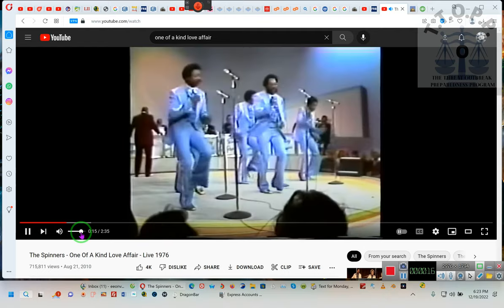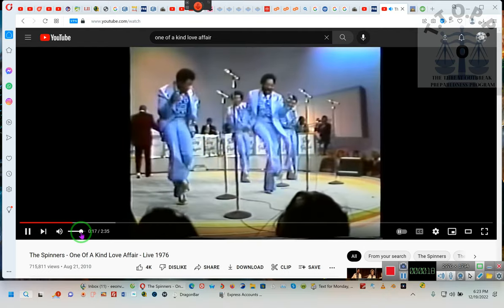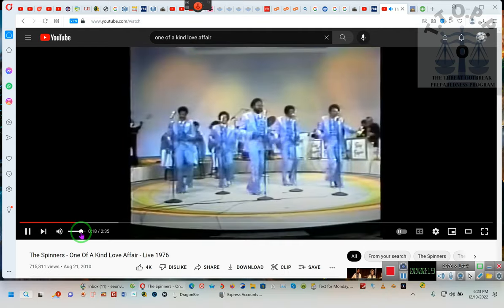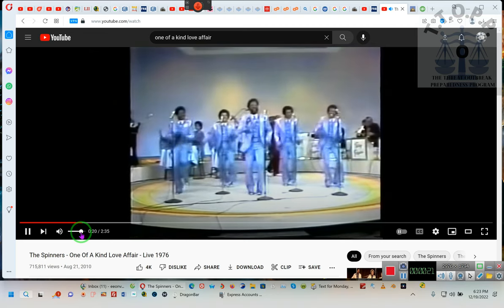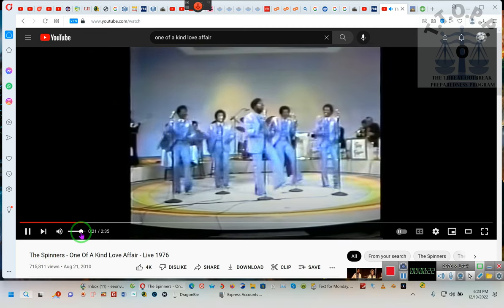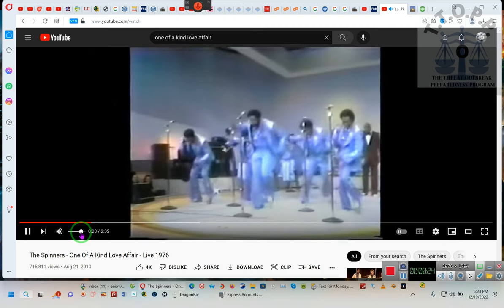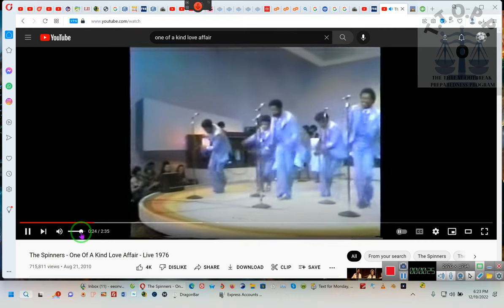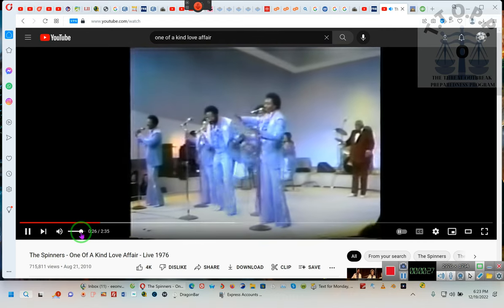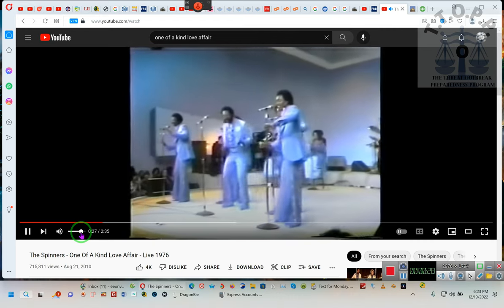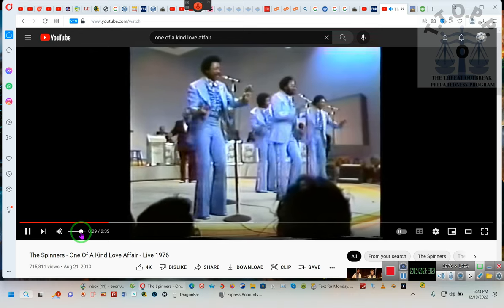Ladies and gentlemen, gentlemen and ladies, ladies and gents, we got the Spinners and they're singing one of a kind love affair.